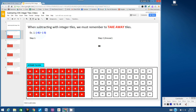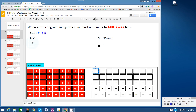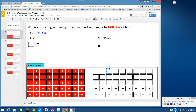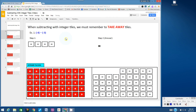Example 1: negative 4 subtract negative 3. The one thing addition and subtraction have in common is we have to build the first integer. The first integer is negative 4, so I'm going to bring over 4 negative tiles. Once I've built the first integer, we have to ask ourselves: can we take away 3 negative tiles? Sure we can — we can take away this one, this one, and this one.